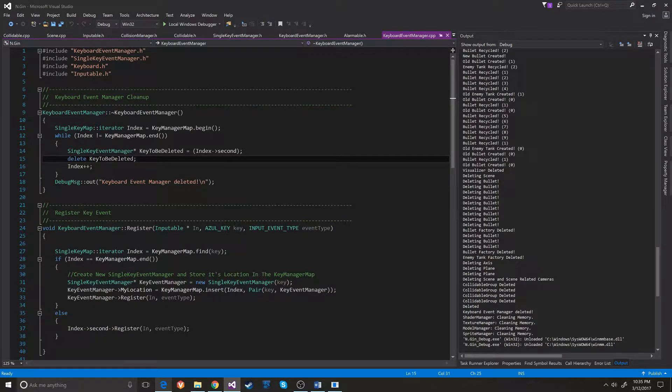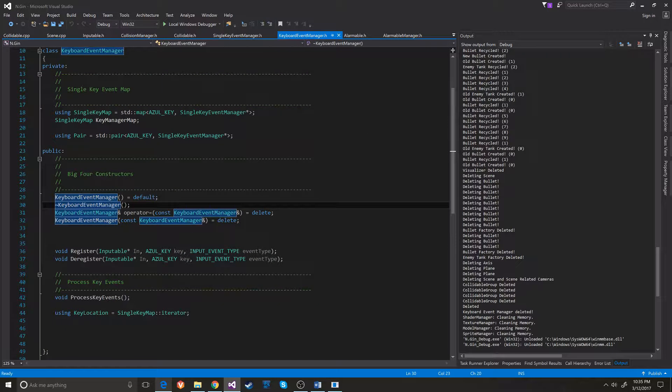That way there are no pointers hanging and no memory leaks. That's how the keyboard system works. Now, moving on to the collision system.